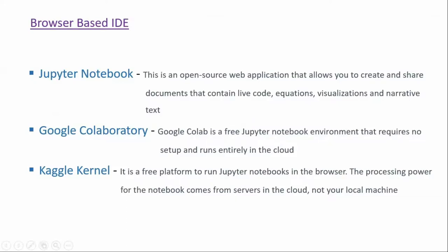Second one is Google Colab. Google Colab is a free Jupyter Notebook environment that requires no setup and runs entirely in the cloud. This is built on top of Jupyter Notebook and also runs in the browser.